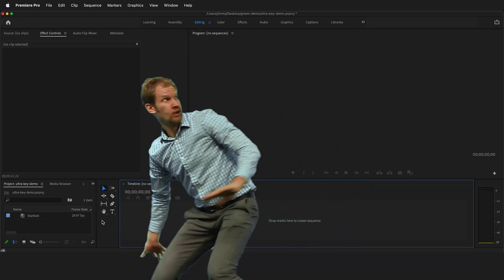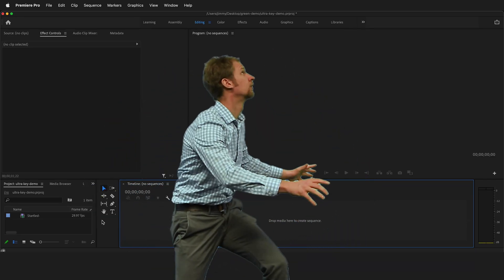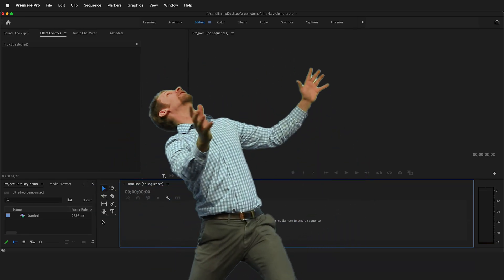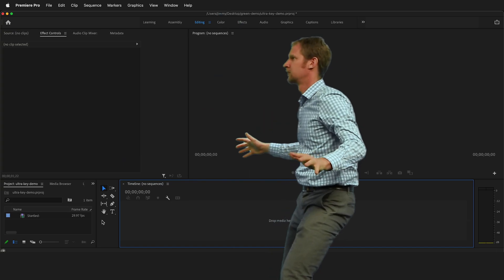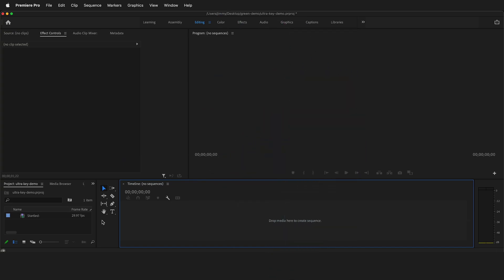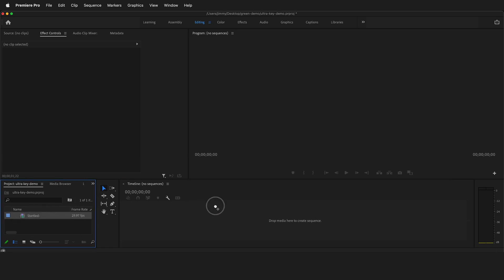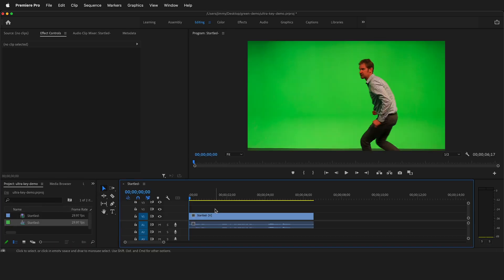In this Adobe Premiere Pro tutorial, I'm going to show you how you can key out green screen footage quickly and easily with the ultra key effect. The first thing we need to do is get some green screen footage. I'm going to drag it from my project window to the timeline. Here we have green screen footage that we want to key out.